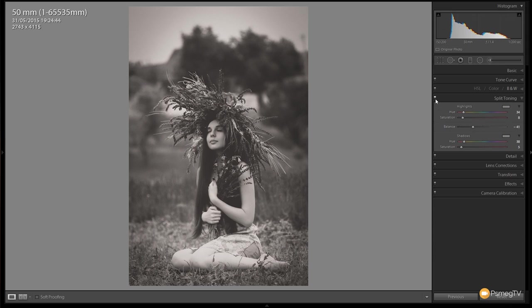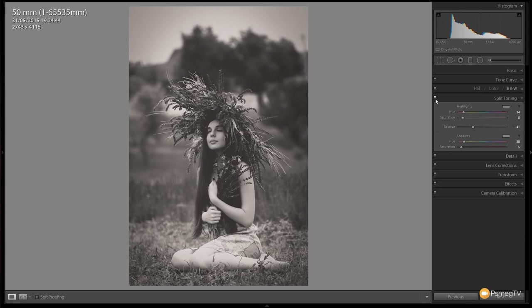If we take a look at it before where we just got the black and white image, and the after where we've got that slight sepia tint to it, we've got that nice little bit of coloration that adds that aged effect.